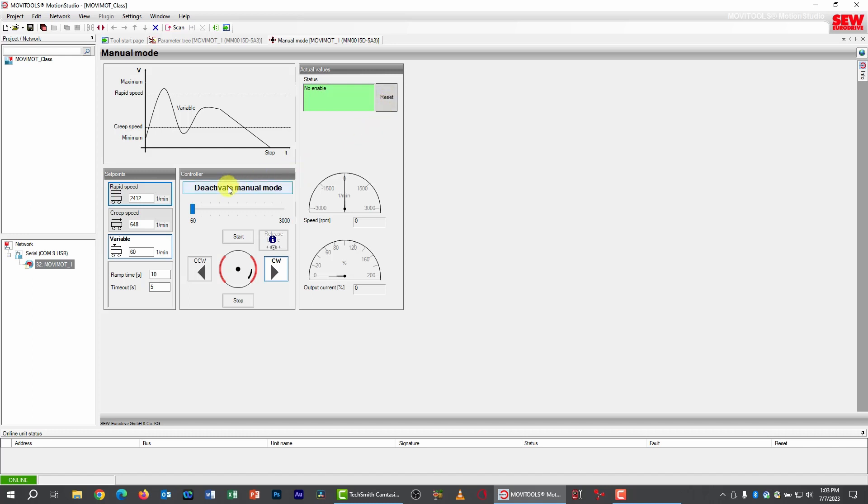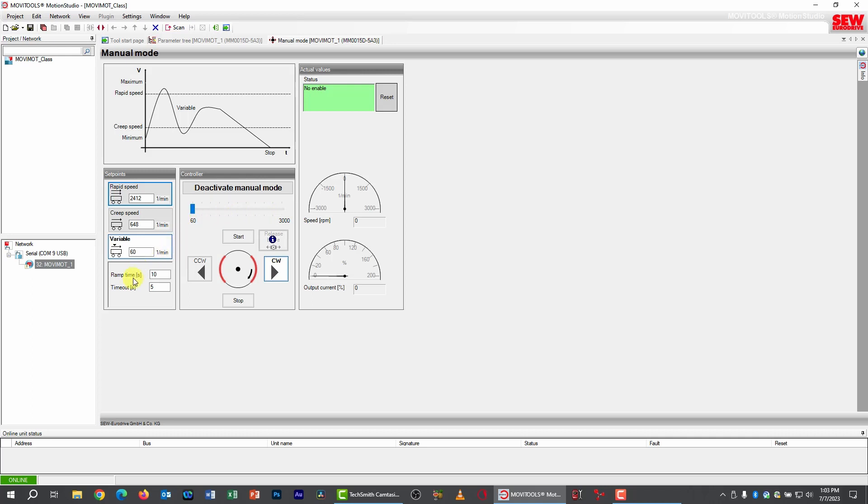You can reset faults here with the Reset button. And then over here, finally, we have a number of buttons that allow us to switch between fixed speeds, like a rapid one and a creep speed. We have a variable speed button here that reactivates the slider so you can control the speed that way. And then we have a ramp value down here. I notice that ramp value is pretty long, it's 10 seconds. Let me change this to something a little shorter, we'll change it to 2 seconds.